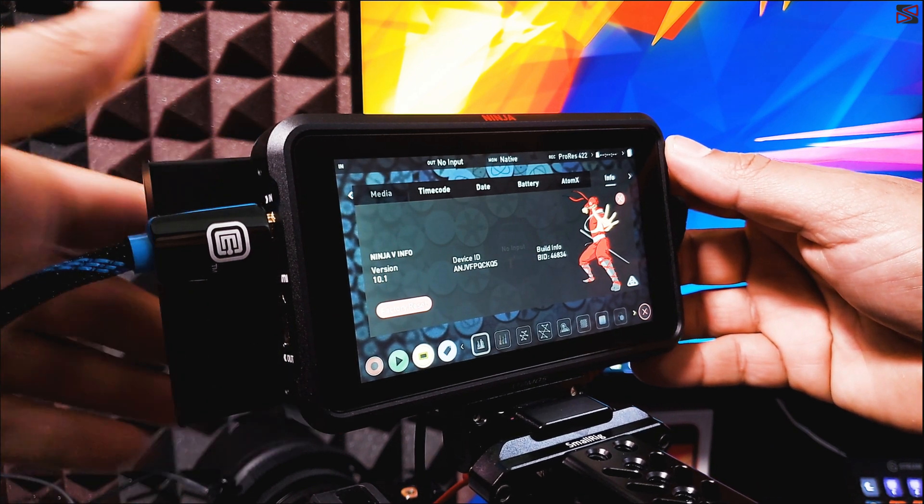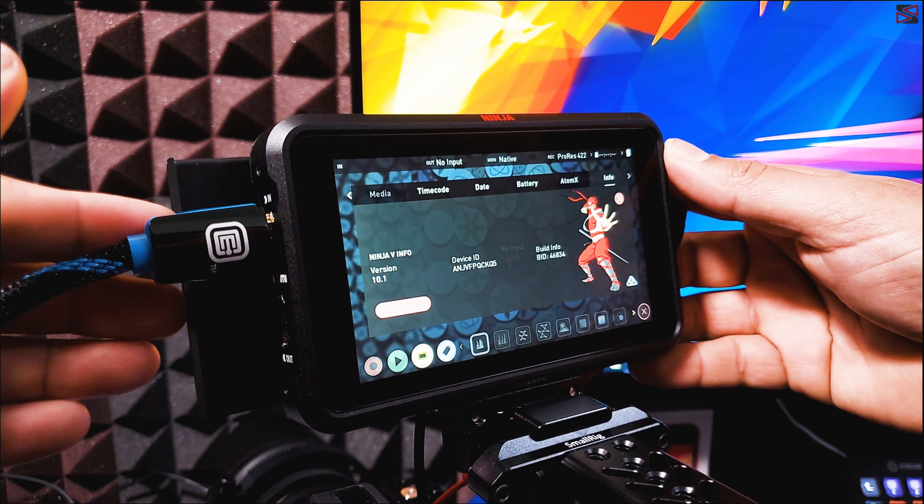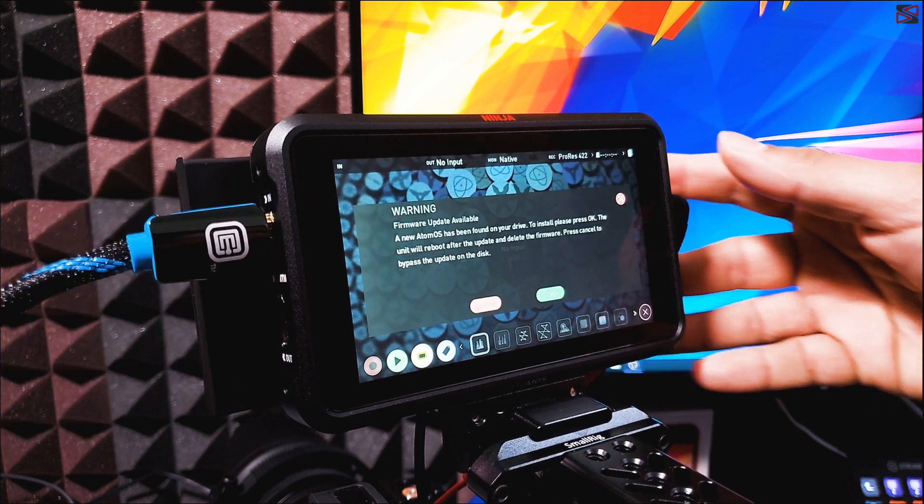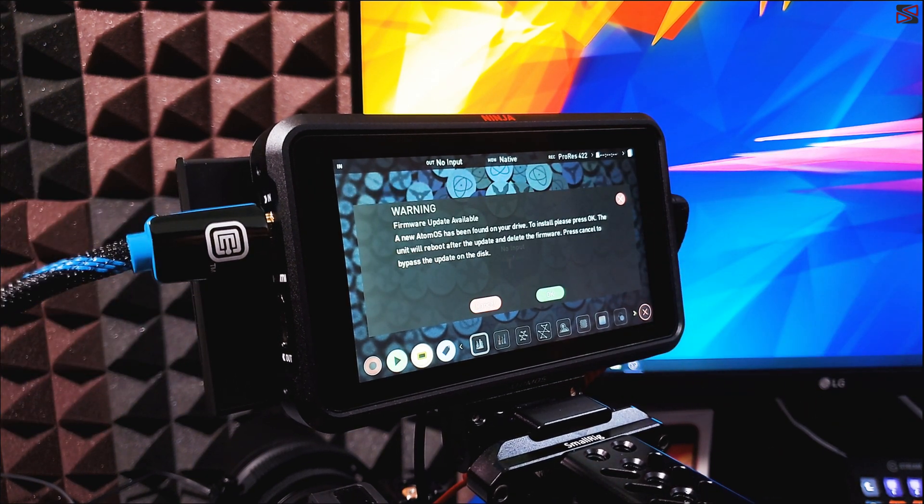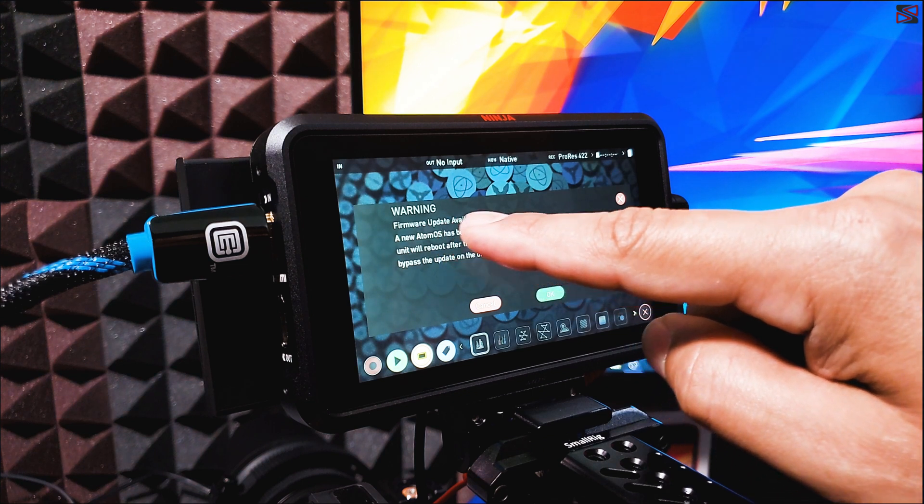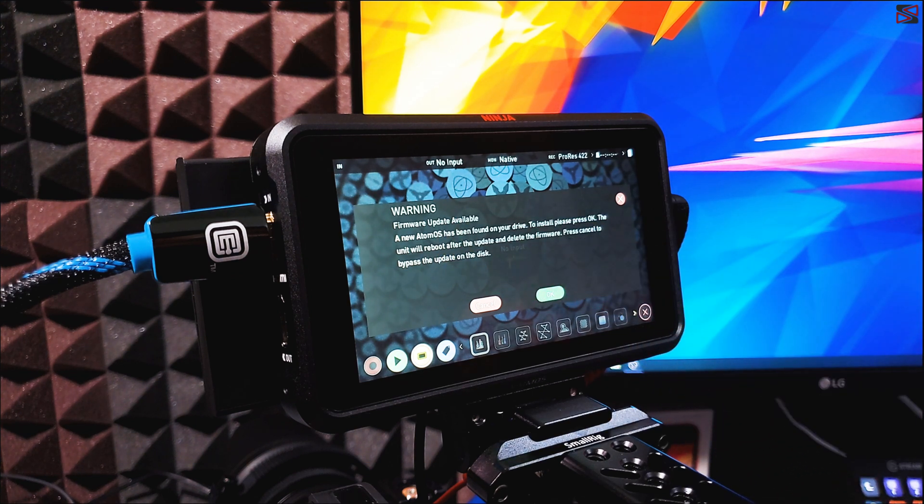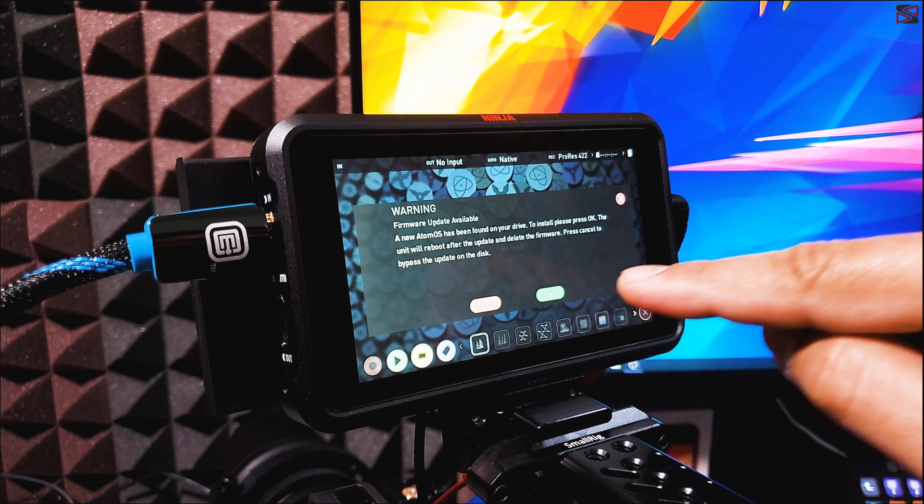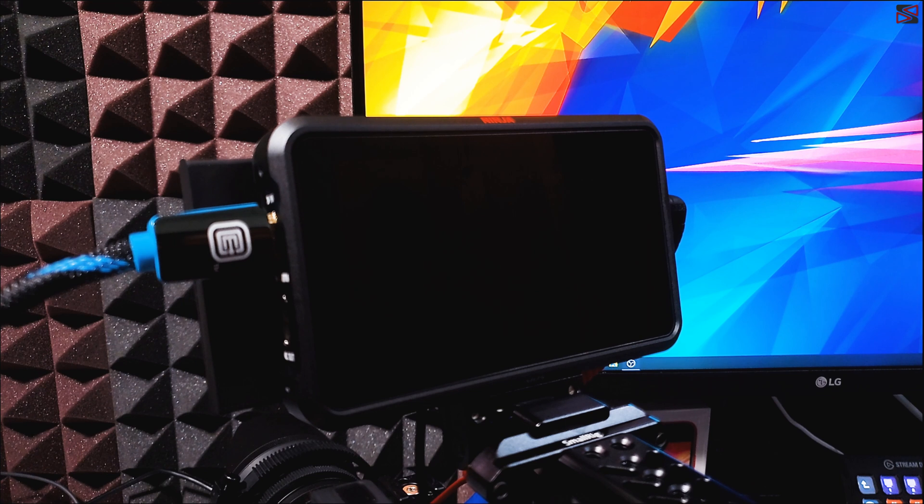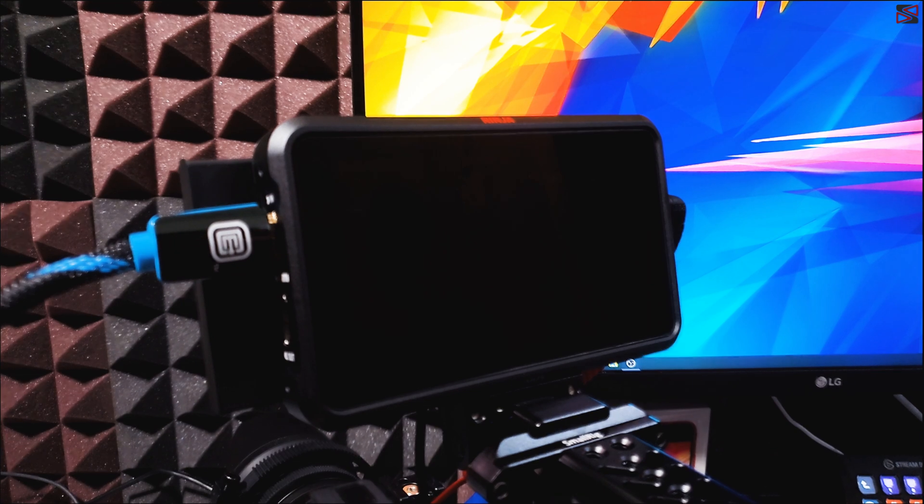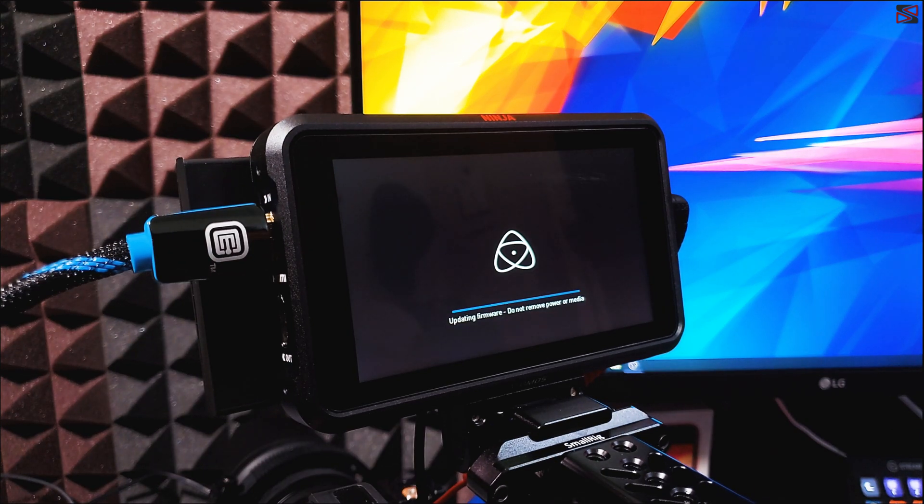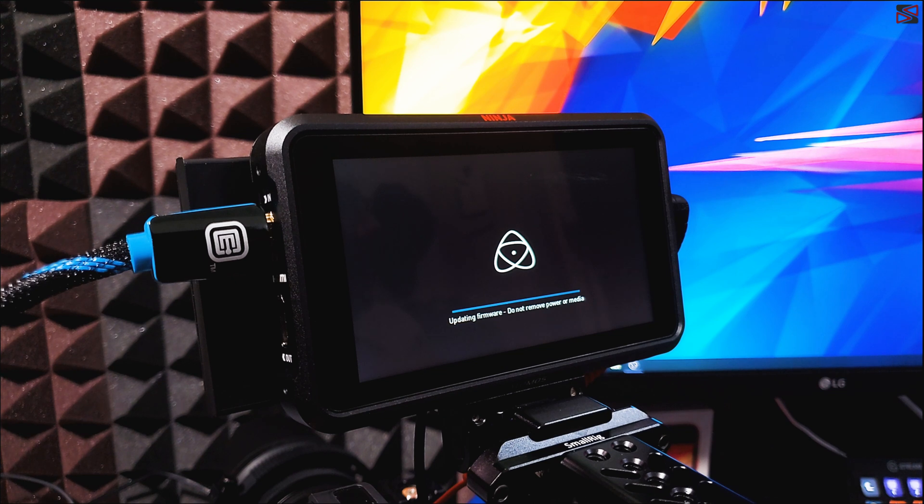Once I hook up the SSD, I'm going to be prompted right away with a warning firmware update available, new Atom OS. So we click OK. And now we just wait to do the update for the firmware.